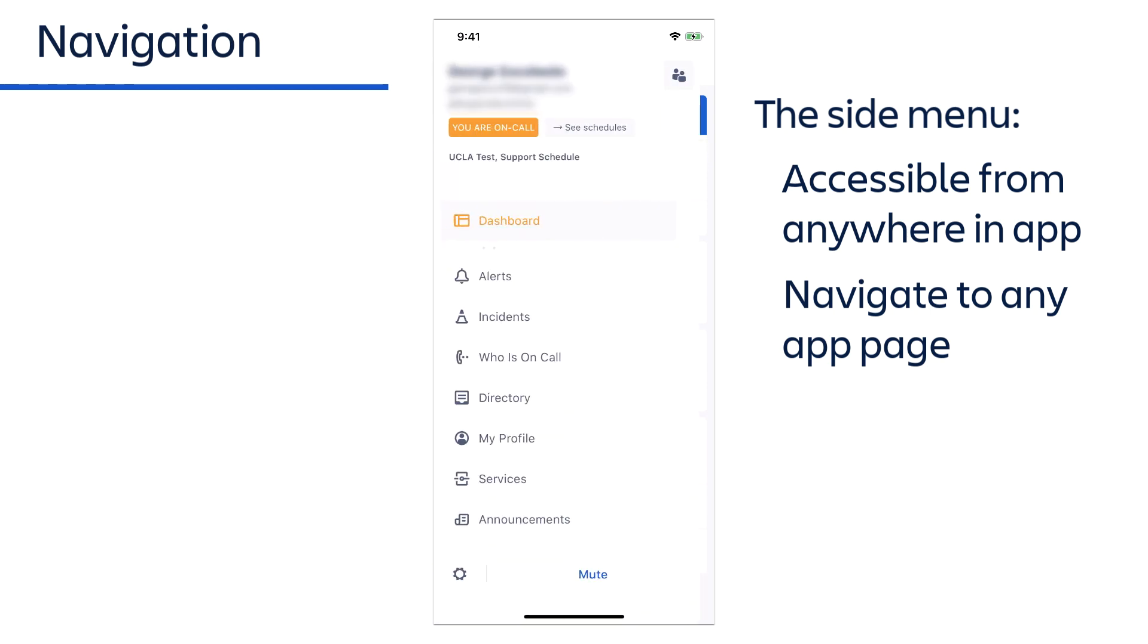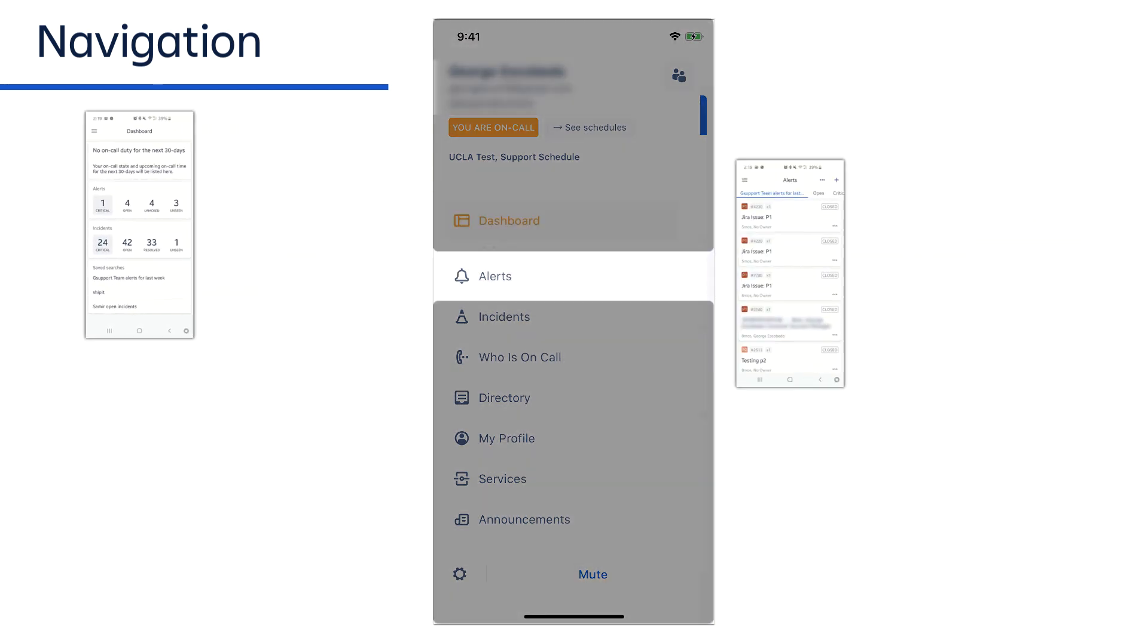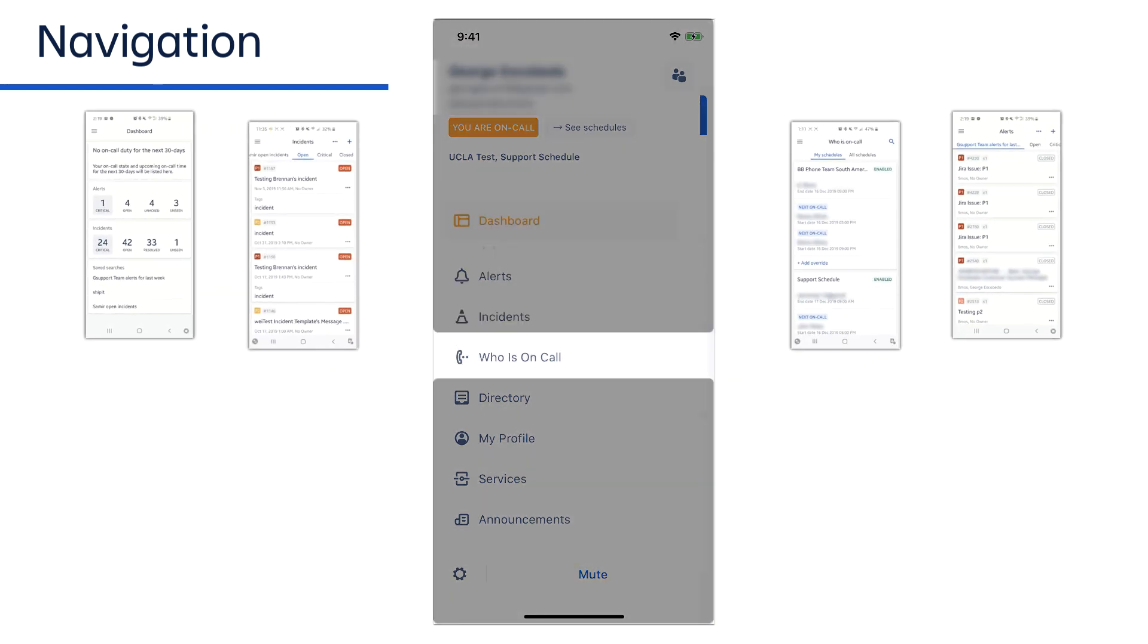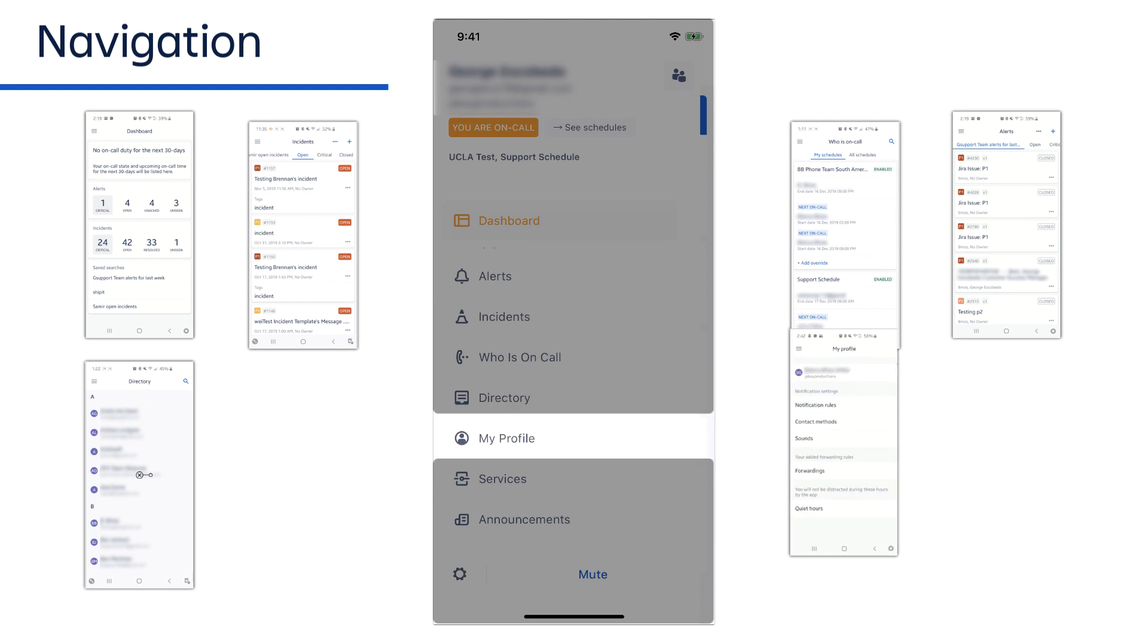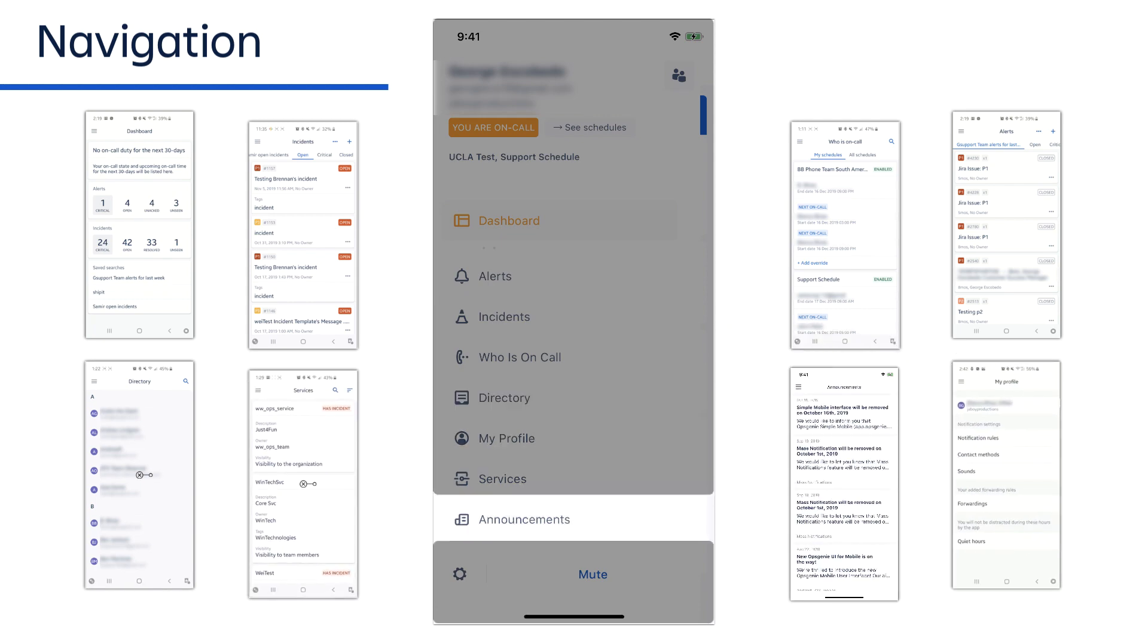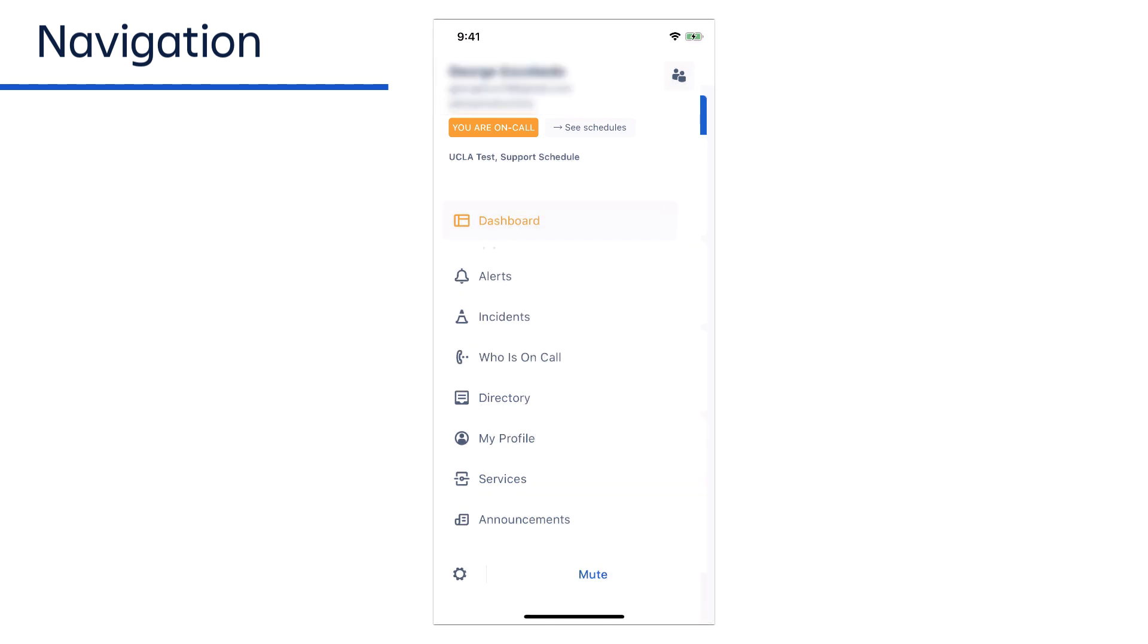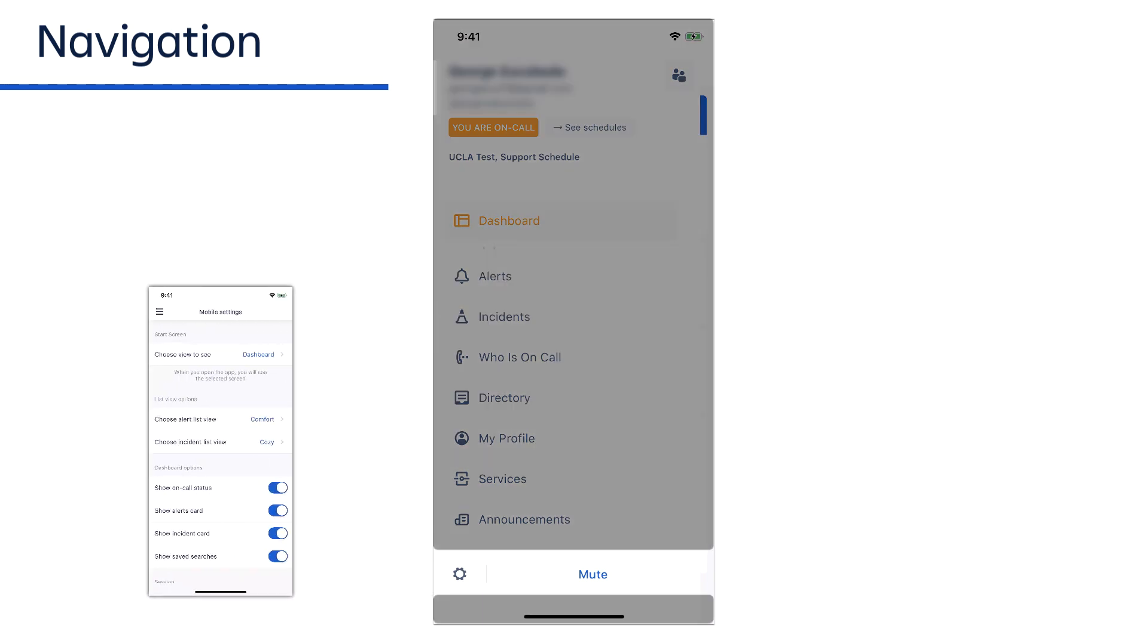Simply open the menu and tap the name of the desired page. Pages include the dashboard, alerts, incidents, who is on call, a user directory, my profile, services, and announcements. You can also tap See Schedules to access the My Schedules page. And at the bottom of the menu are shortcuts to the app settings and the mute function.